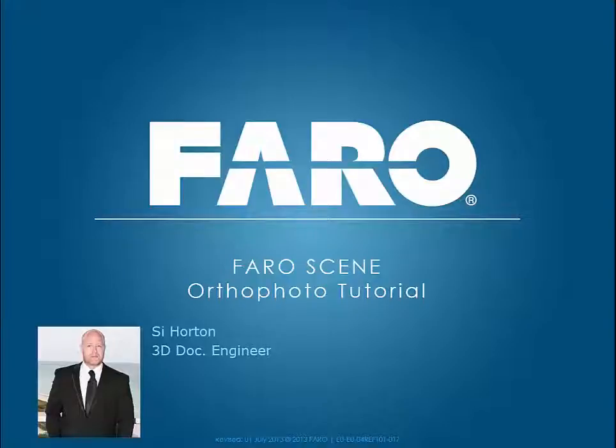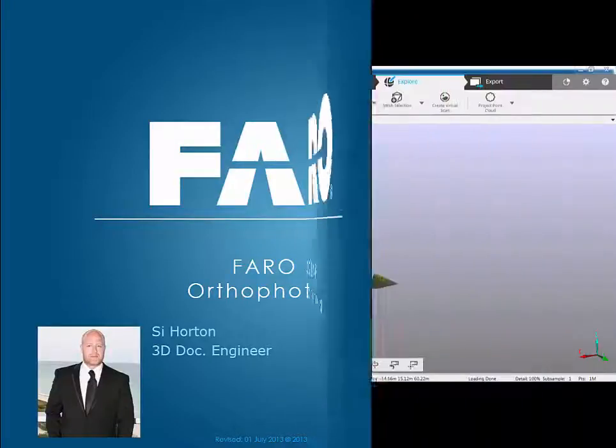Hi, my name's Si Horton and I'm an engineer for Pharo UK. During this tutorial I'd like to go through some of the basic principles of the OrthoPhoto application within Pharo C.